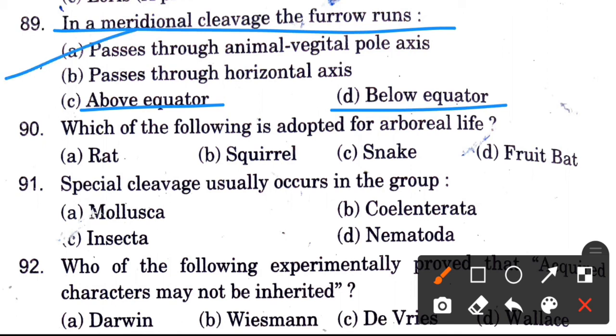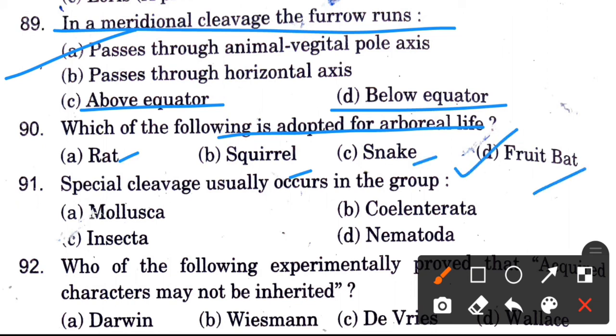Next question: Which of the following is adapted for arboreal life? Options are rat, squirrel, snake, and fruit bat. The answer is fruit bat.